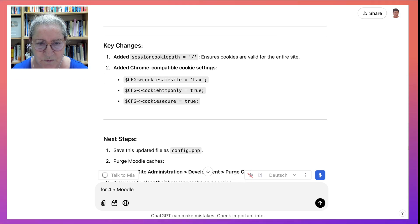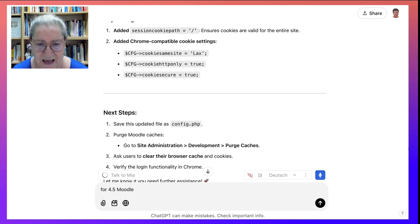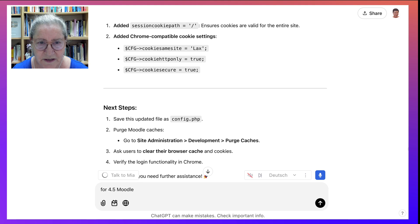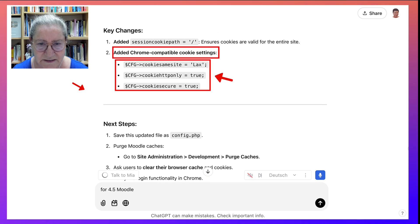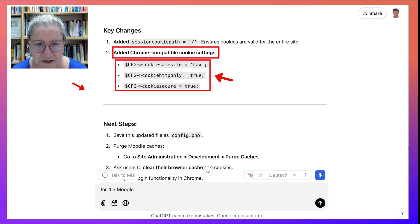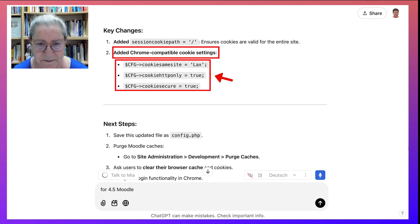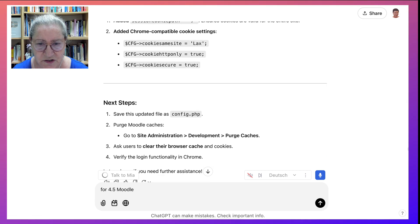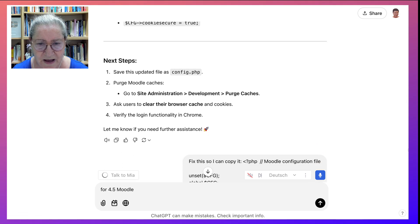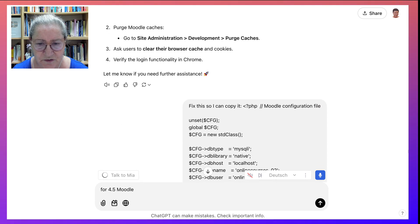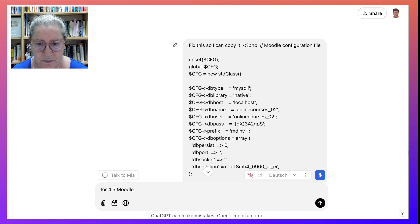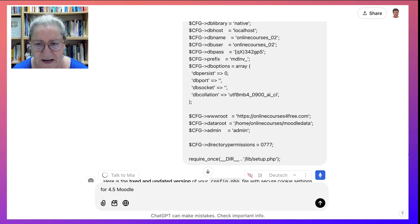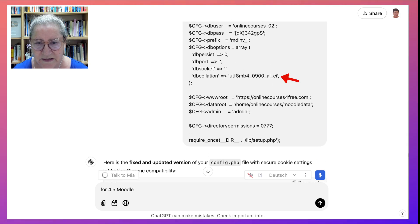This is what you need to add. You need to add cookie same site, cookie HTTP only, cookie secure. Once you add that, you're good to go. And this is what it looks like. But then I noticed this.